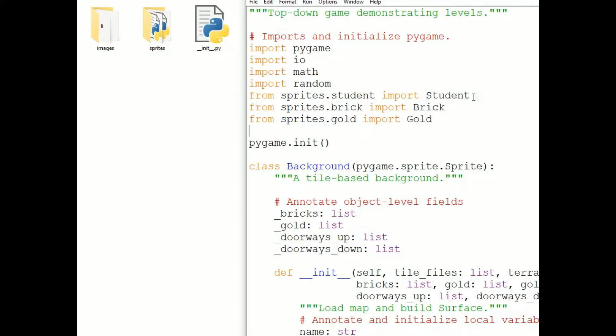So at the top of the program, from sprites dot student import student, etc.